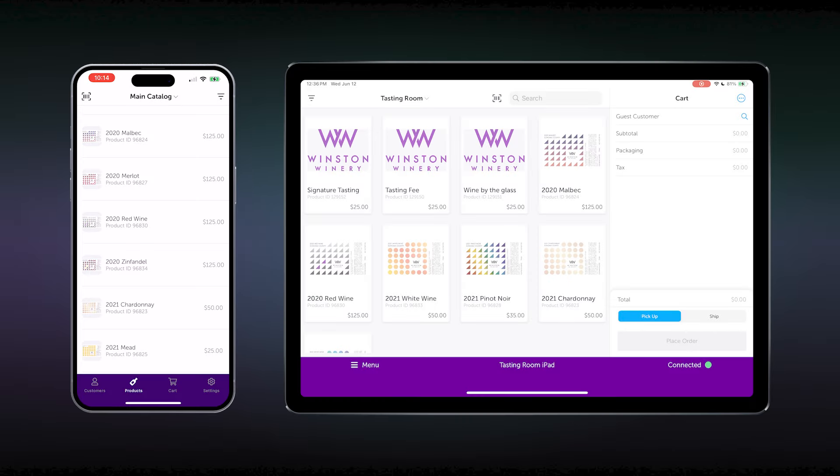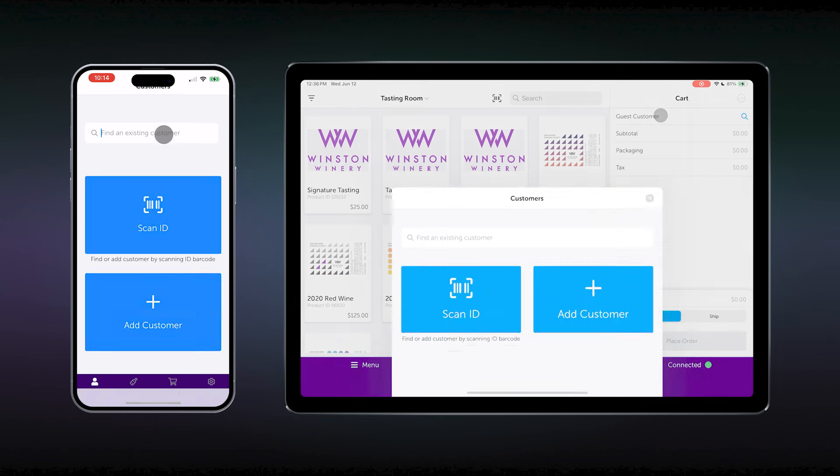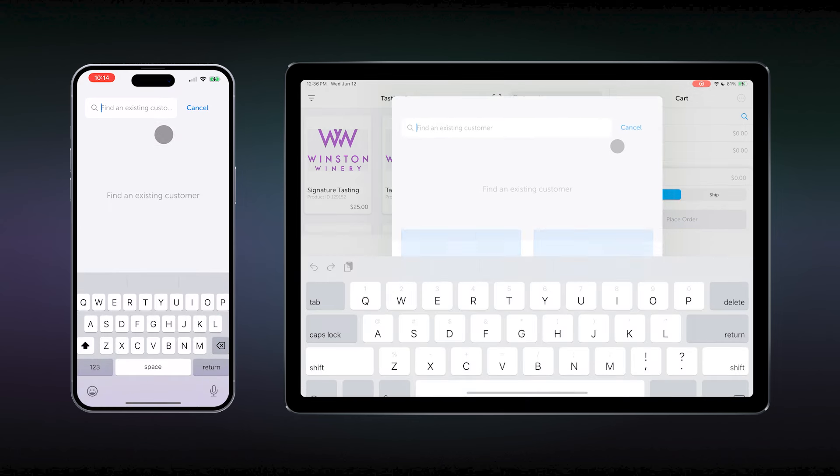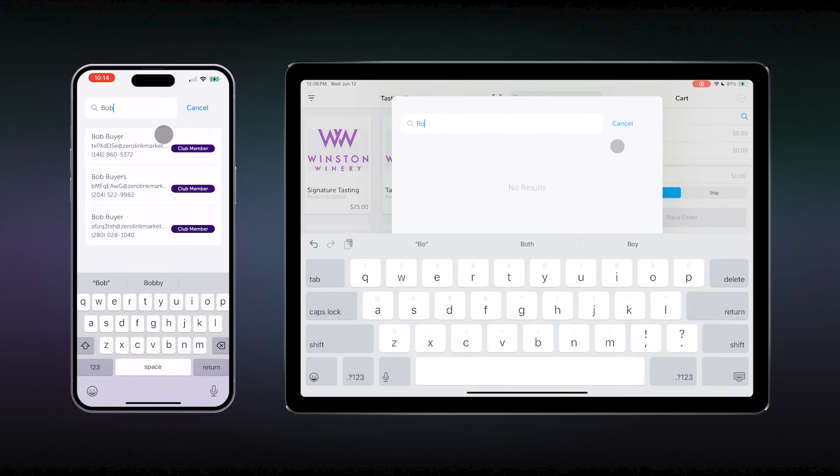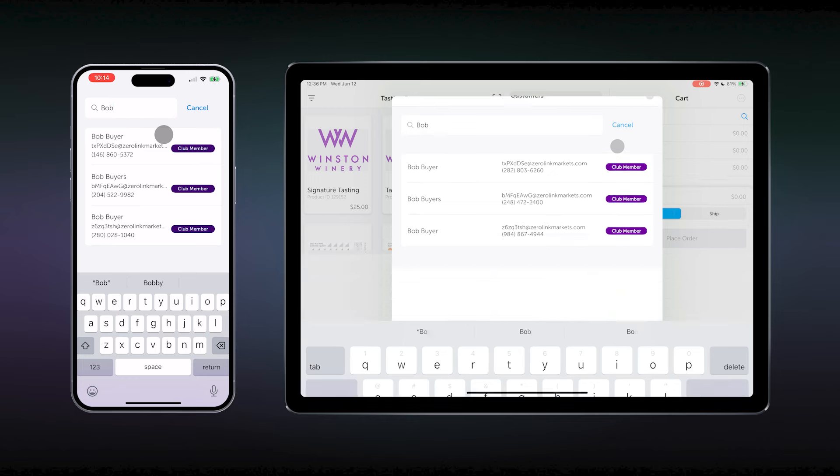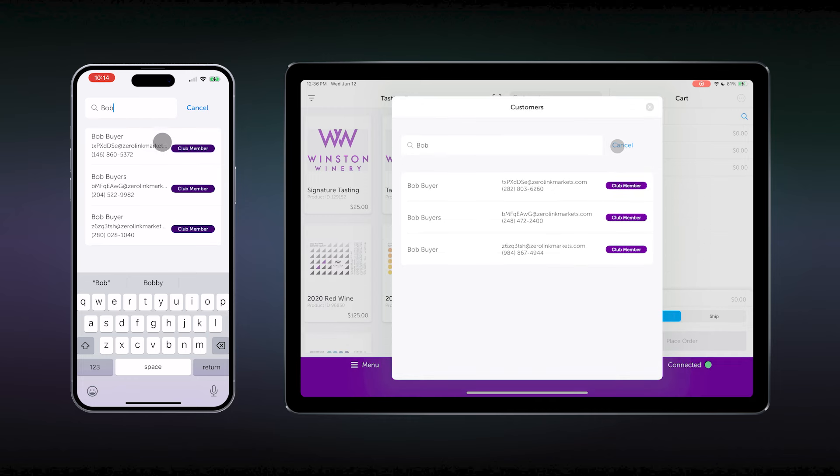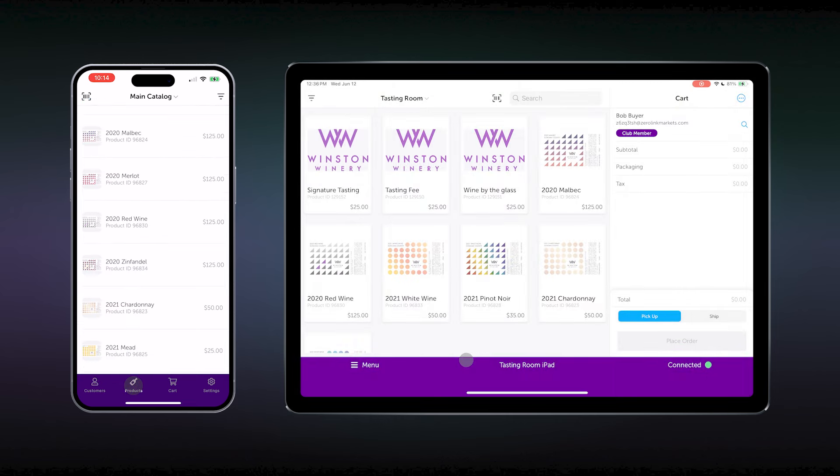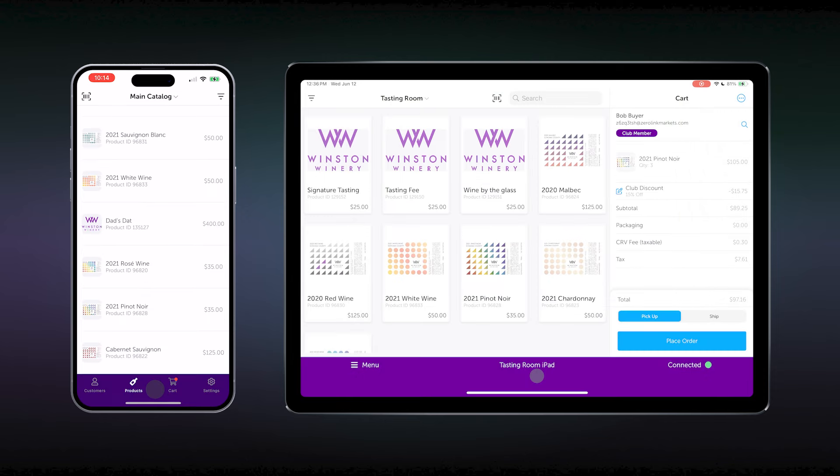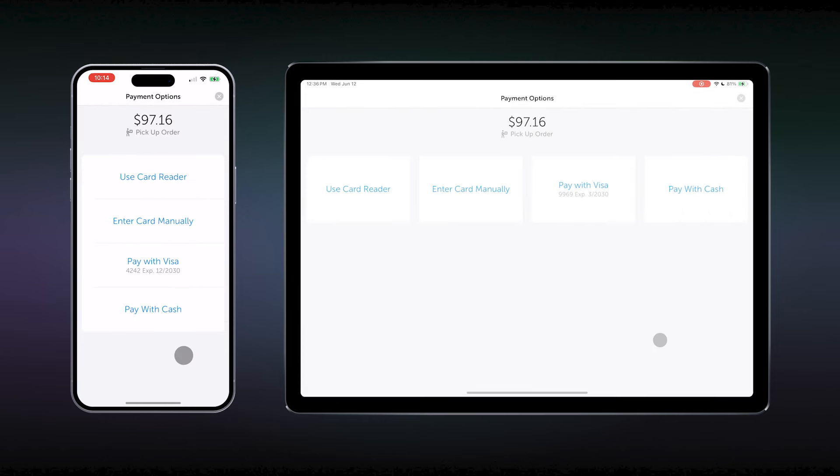You would first put the guest in the customer search box to begin this transaction. That would look up the club member by their name or by their email. Once you find the right person, let's say Bob for this example, then we add them to the checkout. Now we select the products they would like to buy, and their club discount would automatically apply to this order. They elect to take the wine with them, so we select pick up, then place order.